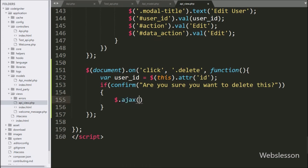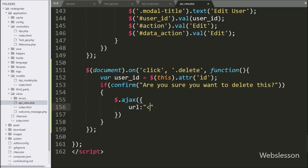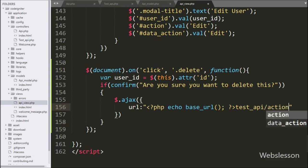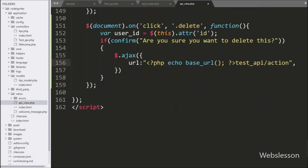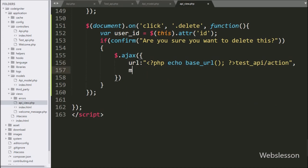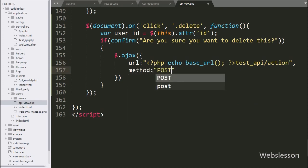After this, we start writing the Ajax request. Under this, first we write the URL option set to the base URL function with 'test_api/action' — it will send the request to the action method of the test_api class. In the second option, we write method, where we define which form data submission method to use for sending data to the server, so here we use the POST method.